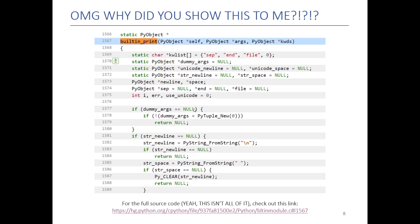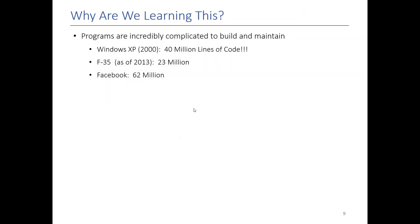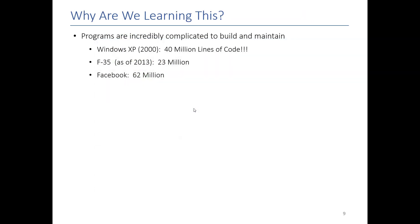It turns out that print is not the only one that's deceptively complex. If you think about software systems in general, there's a lot of lines of code happening behind the scenes. Windows XP, which was the 2000 version, had 40 million lines of code. The F-35 had 23 million lines of code in 2013. And Facebook is at 62 million and counting.